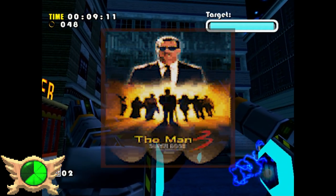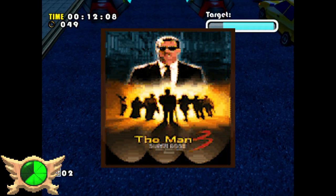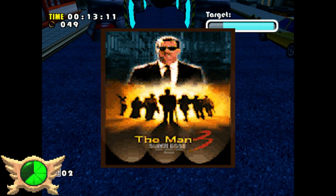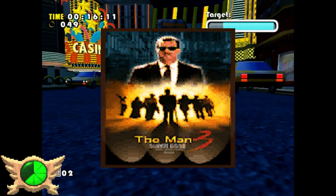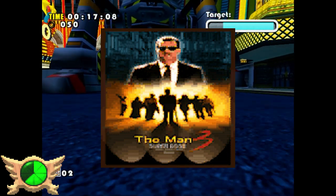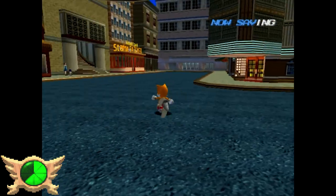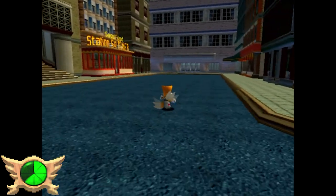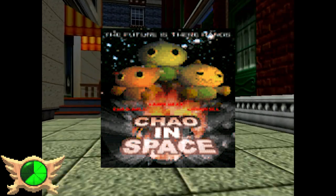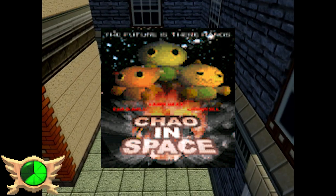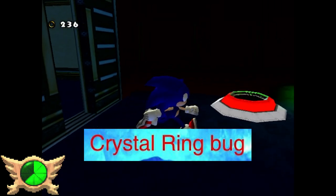The Man 3: At the end of Tails' story during the Egg Walker boss fight, you can see a poster for a fictional movie called 'The Man 3.' This poster only appears in the Egg Walker boss fight and only in the Dreamcast version. Every other time you go to that area in Station Square you'll see the usual Challenge Space poster, which the DX ports always use.